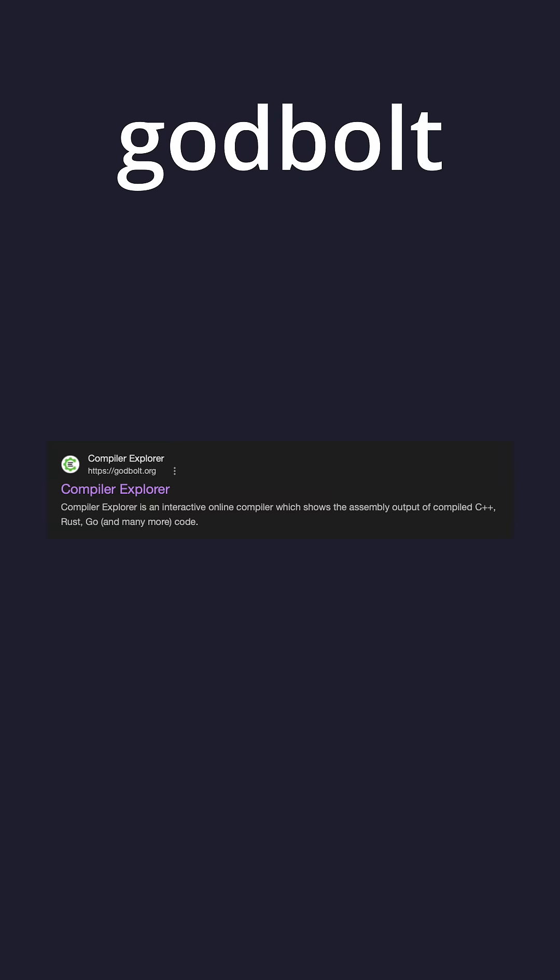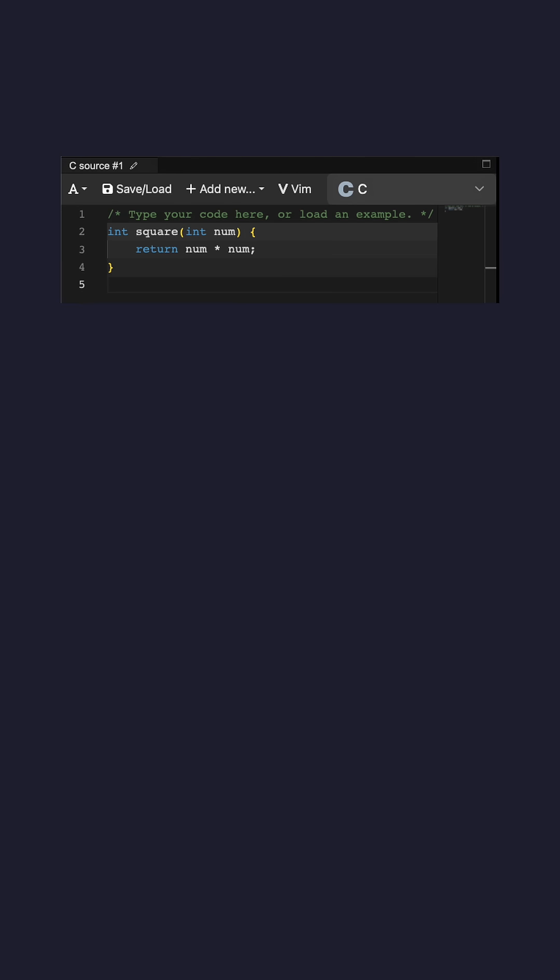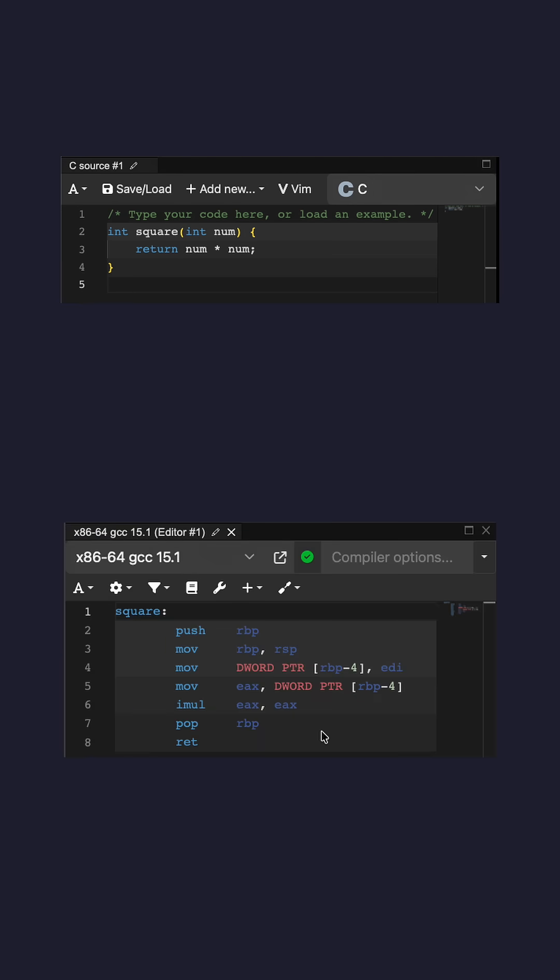Have you ever heard of Godbolt? Godbolt is a website, also known as Compiler Explorer, where you can type in and paste your code and see what its output is.